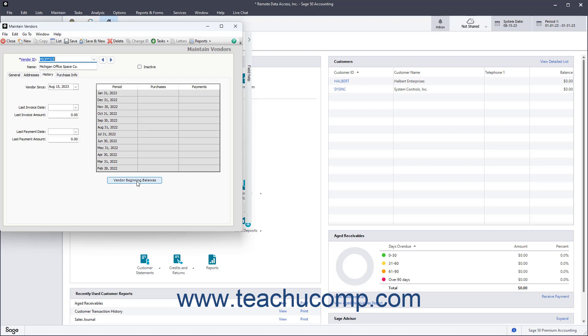You do this if you add one or more outstanding bills from vendors which you owed as of the start date of the Sage 50 company file. You can then click the Save and Close buttons in the toolbar at the top of the window when you are finished.